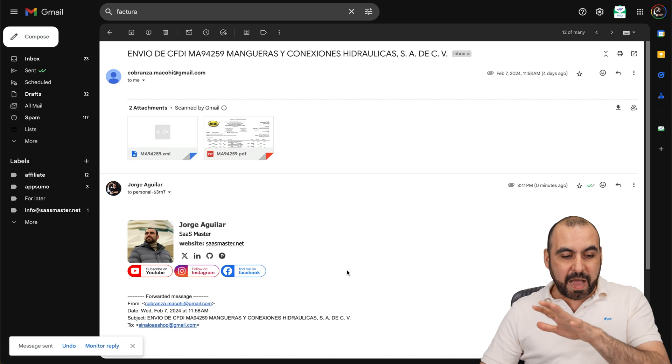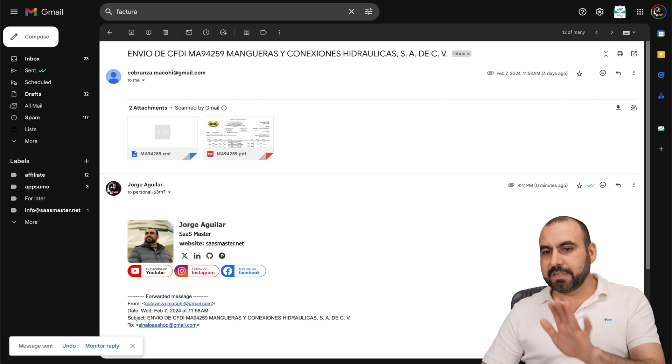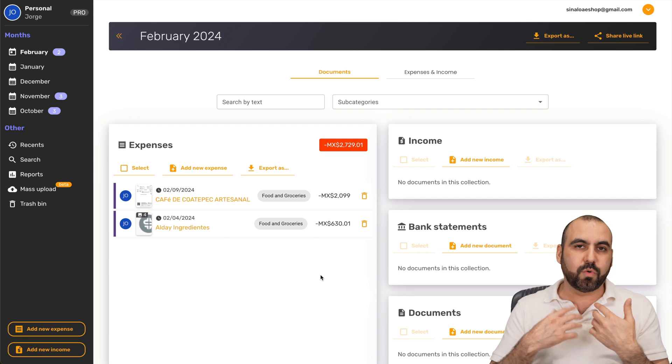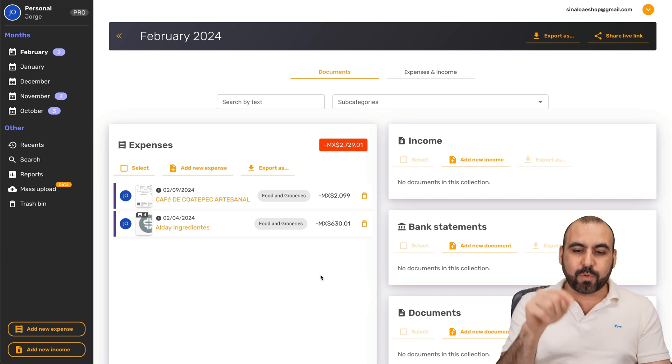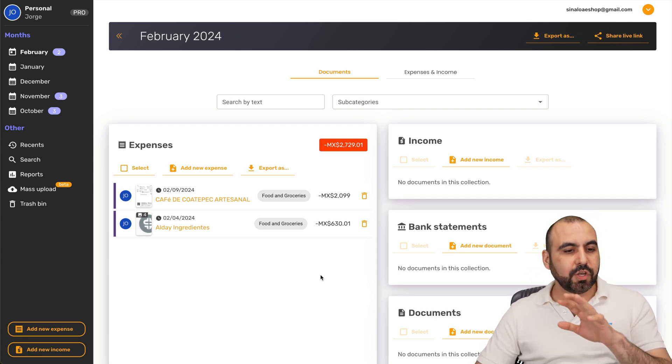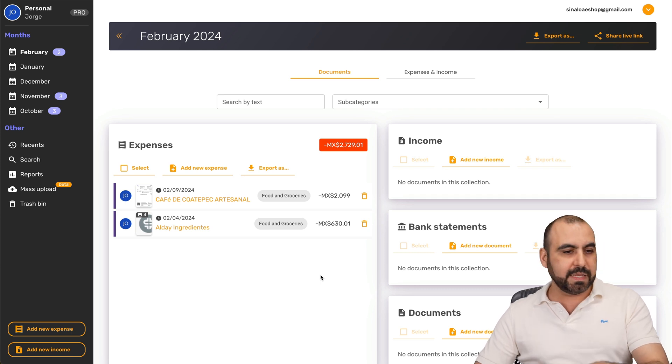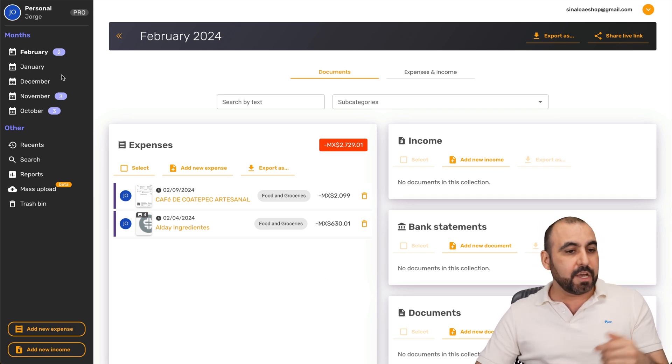So I've just forwarded that email right now, and Spark Receipt is going to do its magic. It's going to read it and analyze it via AI, and it's going to add it right here. So let's give it a couple of seconds or minutes. Let's just show you some other things.